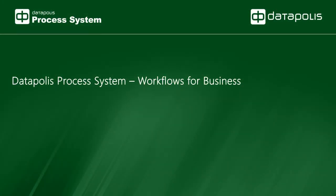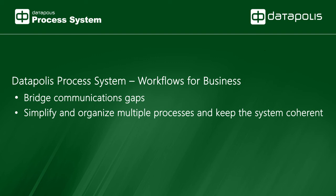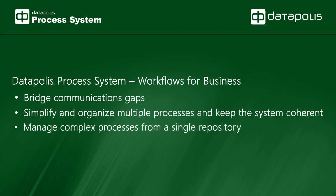Datapolis Process System: workflows for business. Bridge communication gaps, simplify and organize multiple processes and keep the system coherent. Manage complex processes from a single repository.